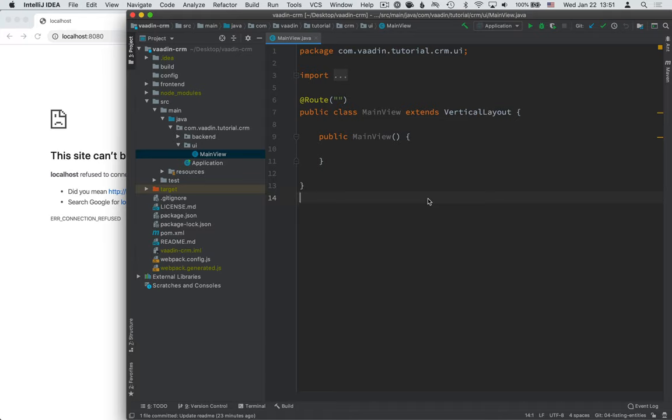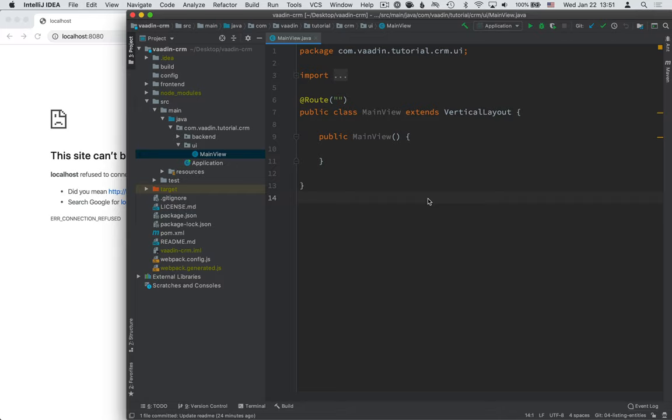Hi, and welcome back to our tutorial series on building Java Web Apps. In the last tutorial, we built a backend for our CRM using Spring Boot. In this tutorial, we're going to take that data that we have in the backend, the contacts, and we're going to put them into a data grid in the UI.